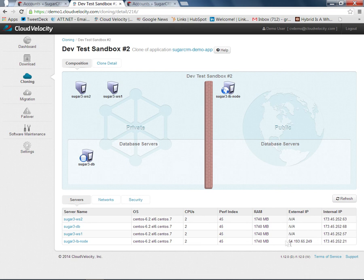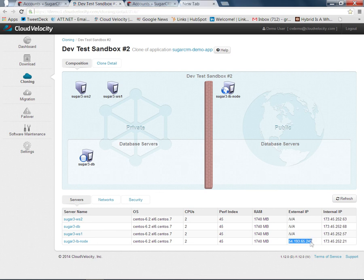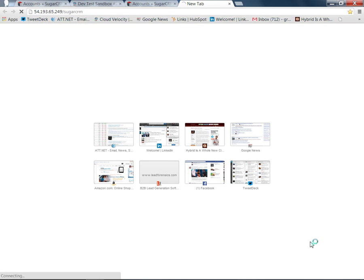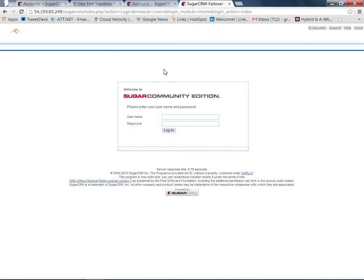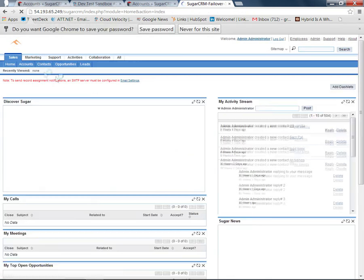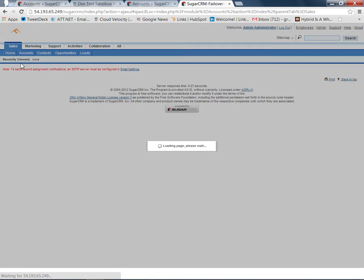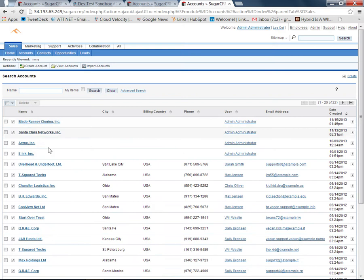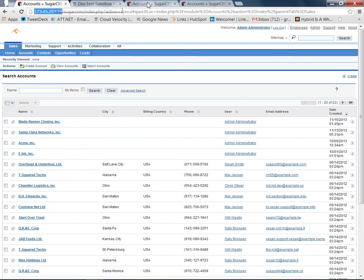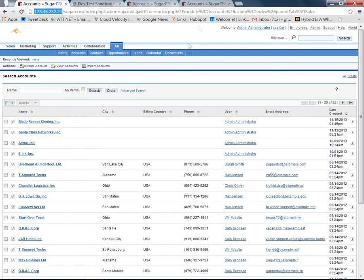What I'll do now is take the external IP address of this other load balancer, copy this, paste it into a new tab, add SugarCRM to it, and hit Return. Now the copy is up and running. We'll log into this copy as well. The same way we'll go to the accounts page, and we can see that it also has a copy of all the data from the original system as well. So the second copy, original, first copy, original. All these systems are running simultaneously within Amazon.